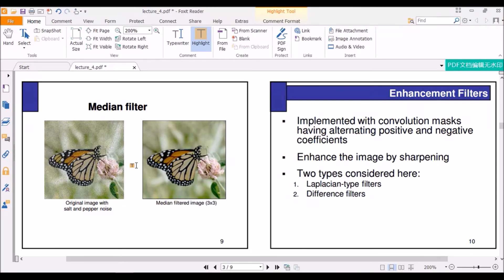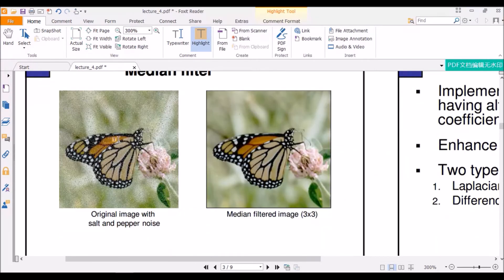If you look at this image, you can see there are lots of black and white dots. These black and white dots on the image are called salt and pepper noise — this is a term we will be using from now on. As you can see, when we applied the median filter on this image, the image looks so much clearer. We have applied a median filter on a noisy image and produced a noiseless or reduced-noise image.